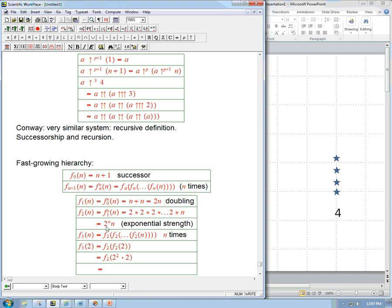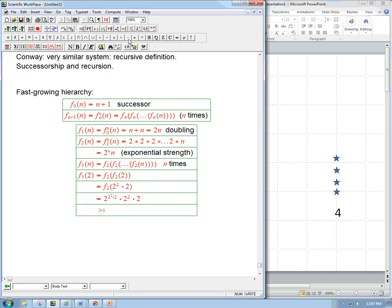Now F₂ of something is 2 to that number times that number. So we get 2 to the (2 to the 2 times 2), times (2 to the 2 times 2). That's certainly bigger than 2 to the 2 to the 2. The key is we're starting to get repeated exponentiation — iterated or repeated exponents.